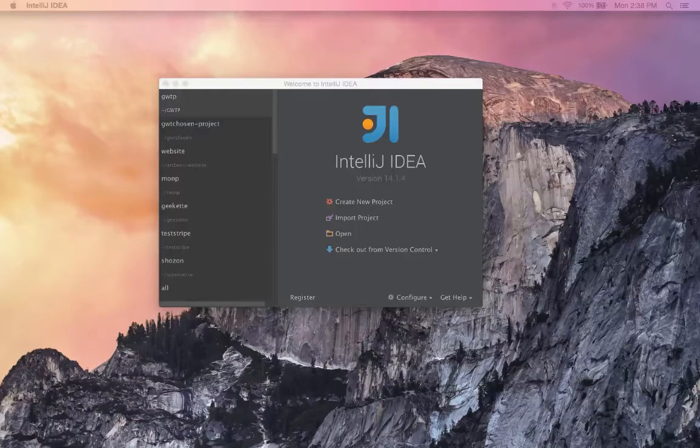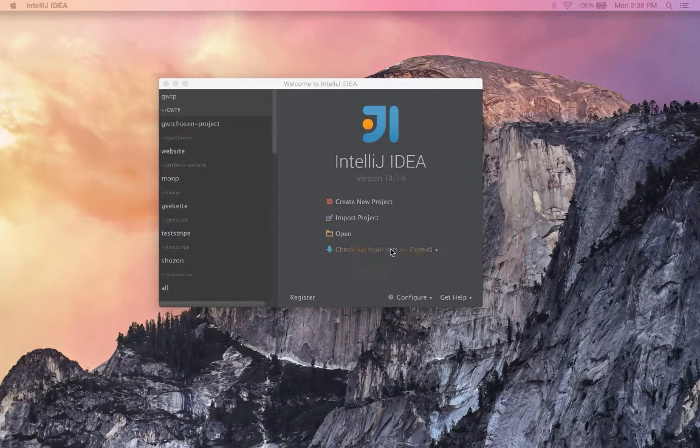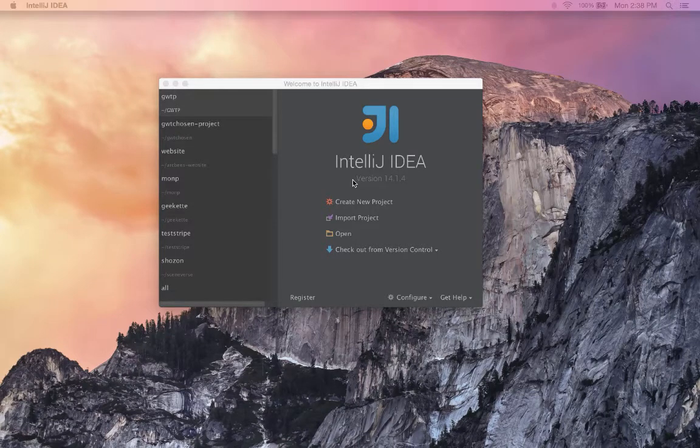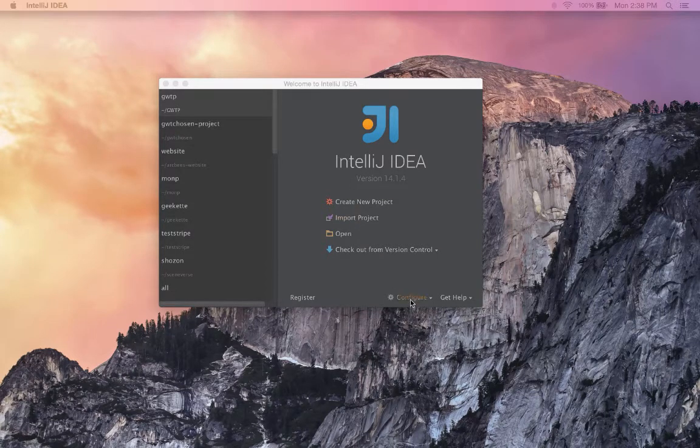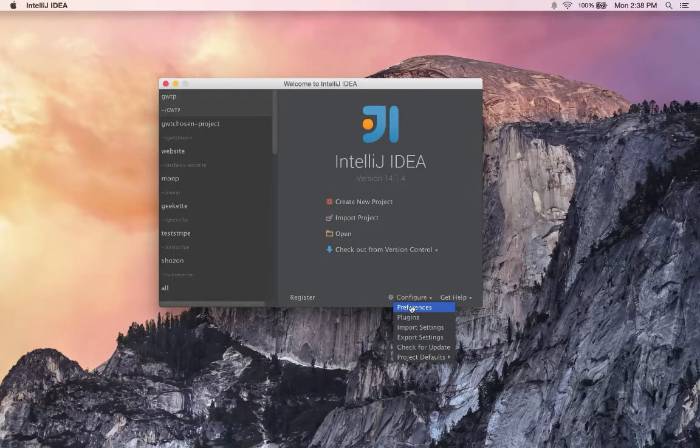In this video, I'll show you how to install the IntelliJ plugin for GUITP. First, we'll go to the Configure menu and click on Plugins.